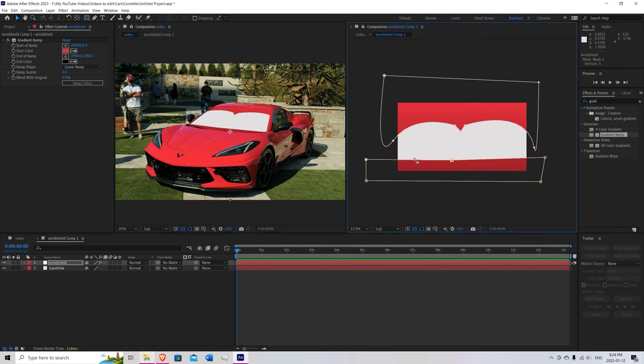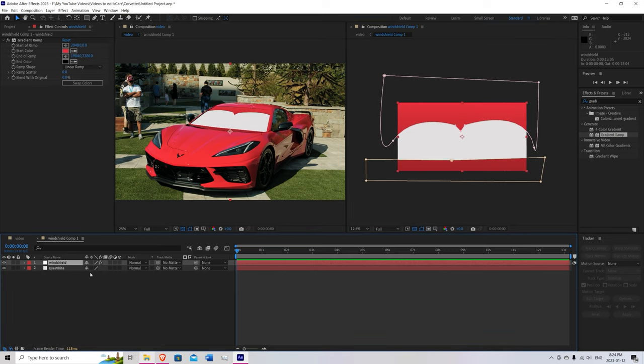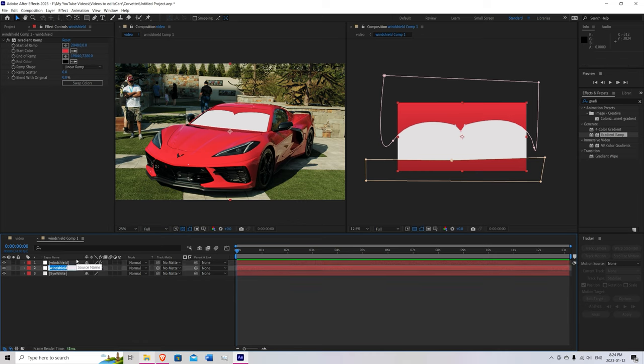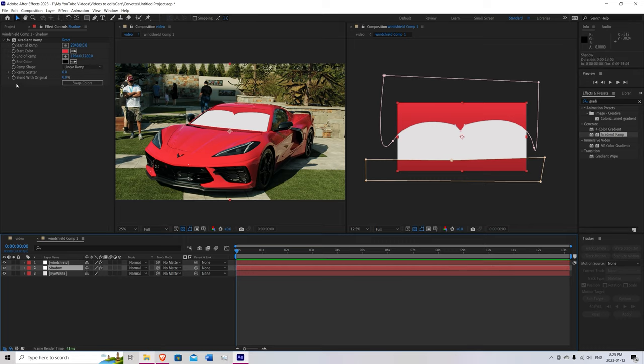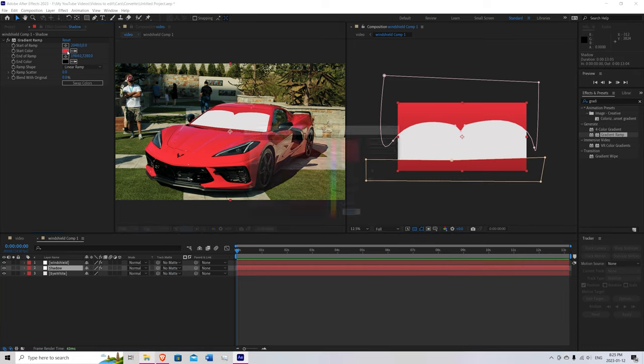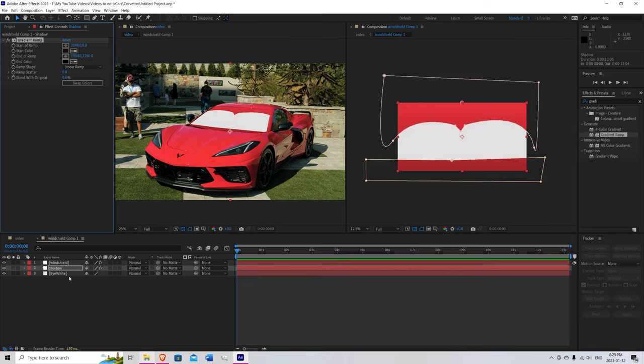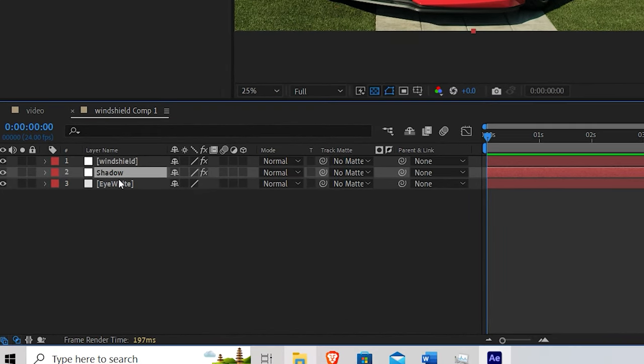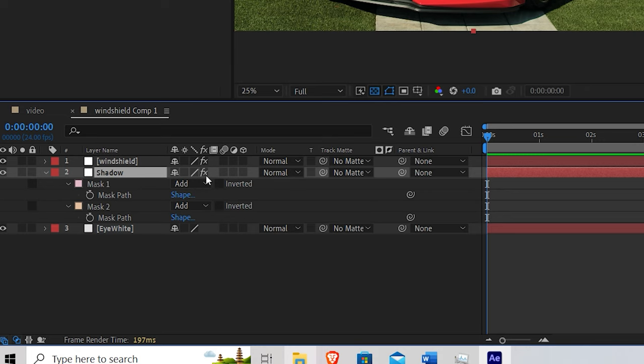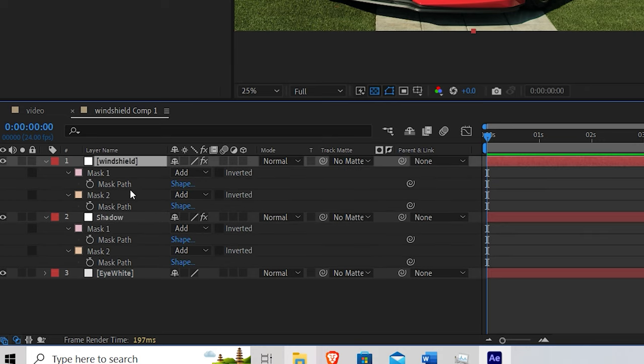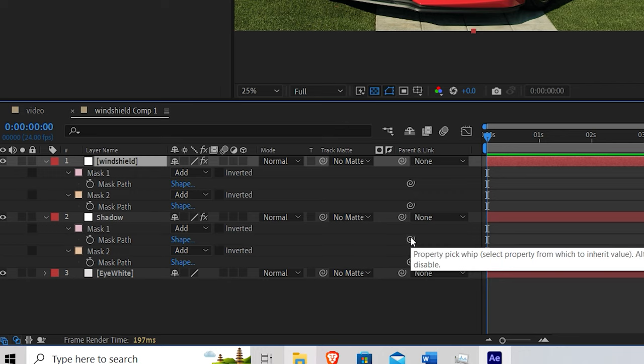Once you're happy with that. You can go to the windshield layer. Hit CTRL D to duplicate it. Bring that new duplicate below. And rename that shadow. Now what you're going to do is on the shadow layer. Come up here to the color. And make it something dark. Like that. Hit OK. Press M on the keyboard. And you're over the shadow layer. M on the windshield. Now you're going to just parent the windshield to the shadow. The masks.